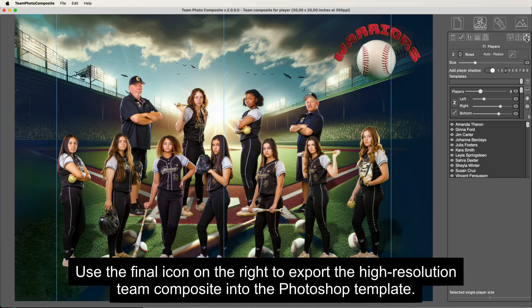Use the final icon on the right to export the high-resolution Team Composite into the Photoshop template.